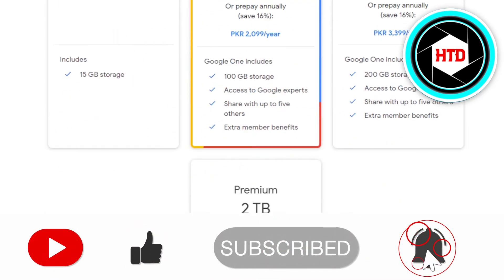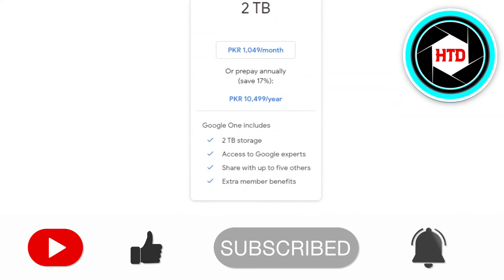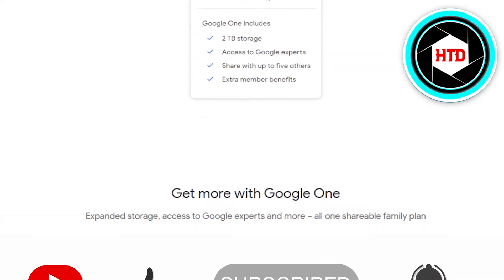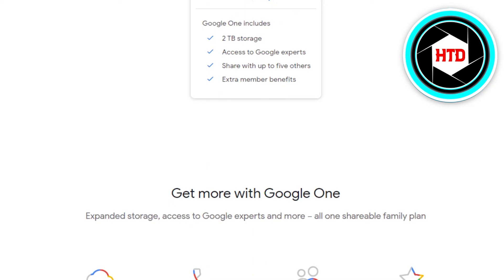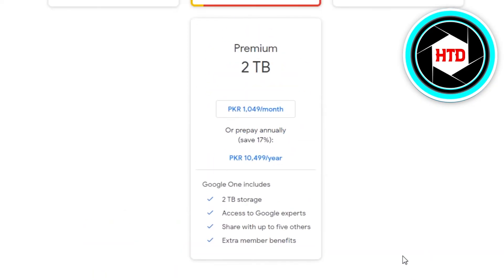If this was a big help, don't forget to give this video a big thumbs up and subscribe to the YouTube channel.